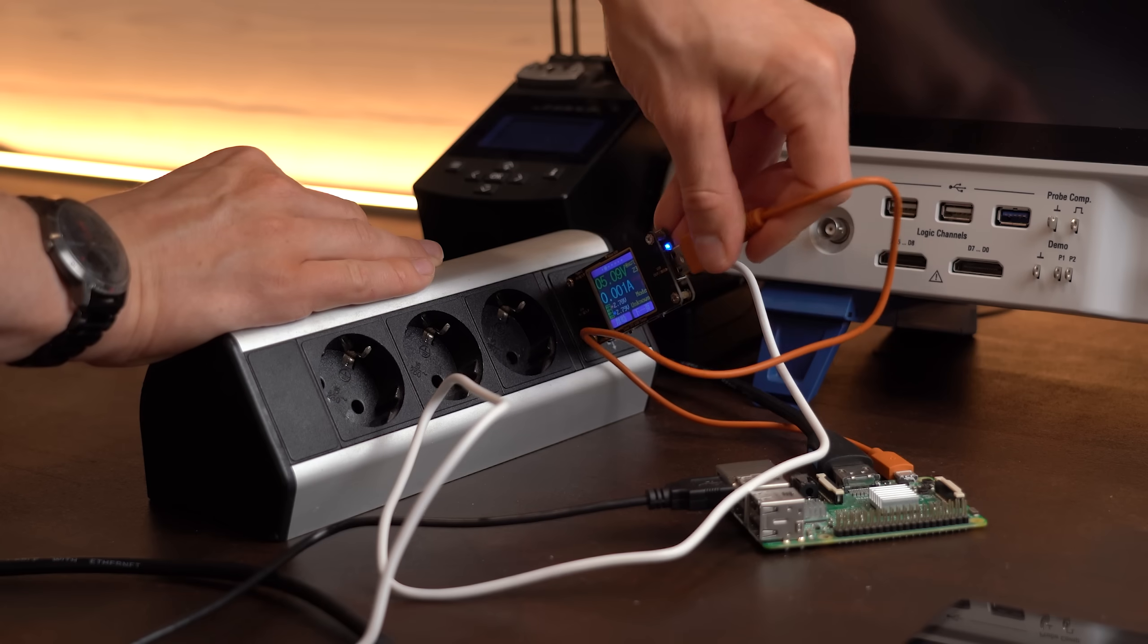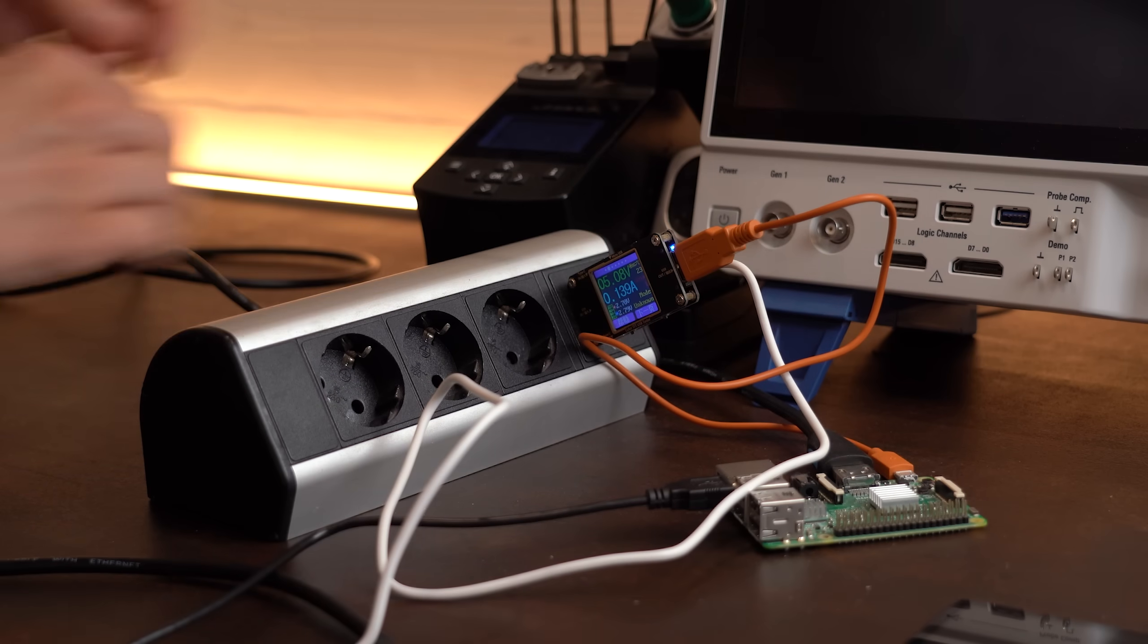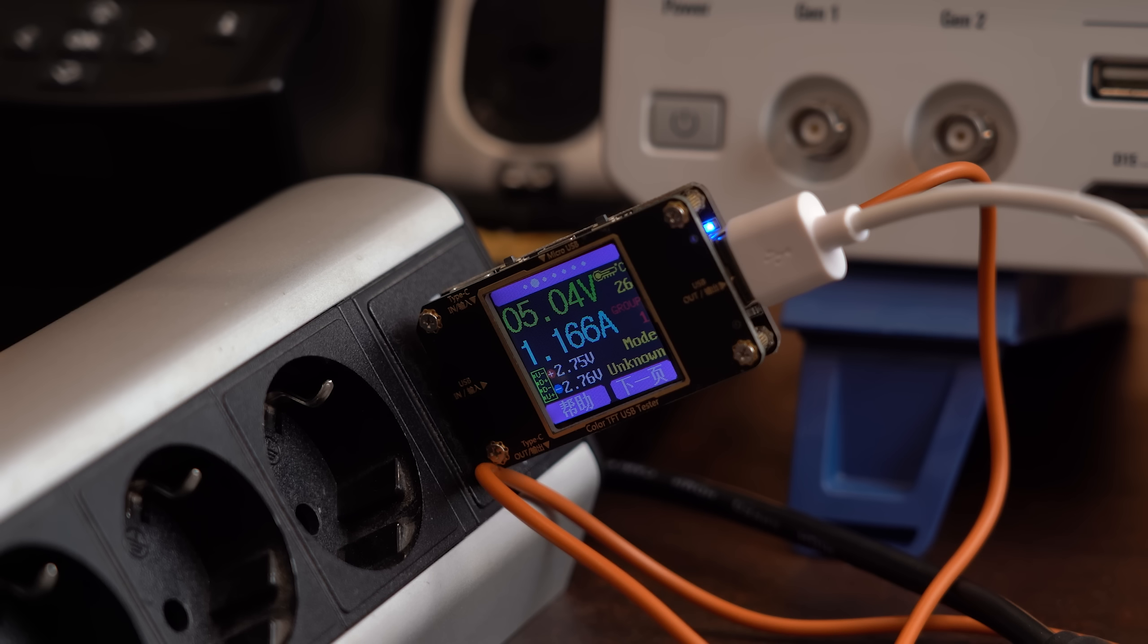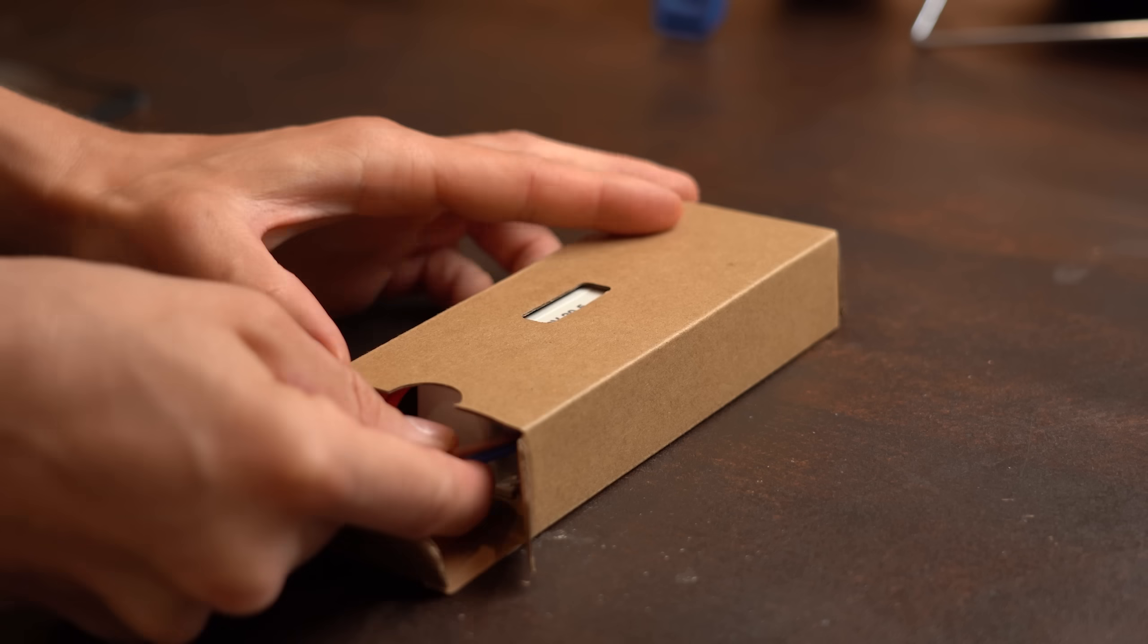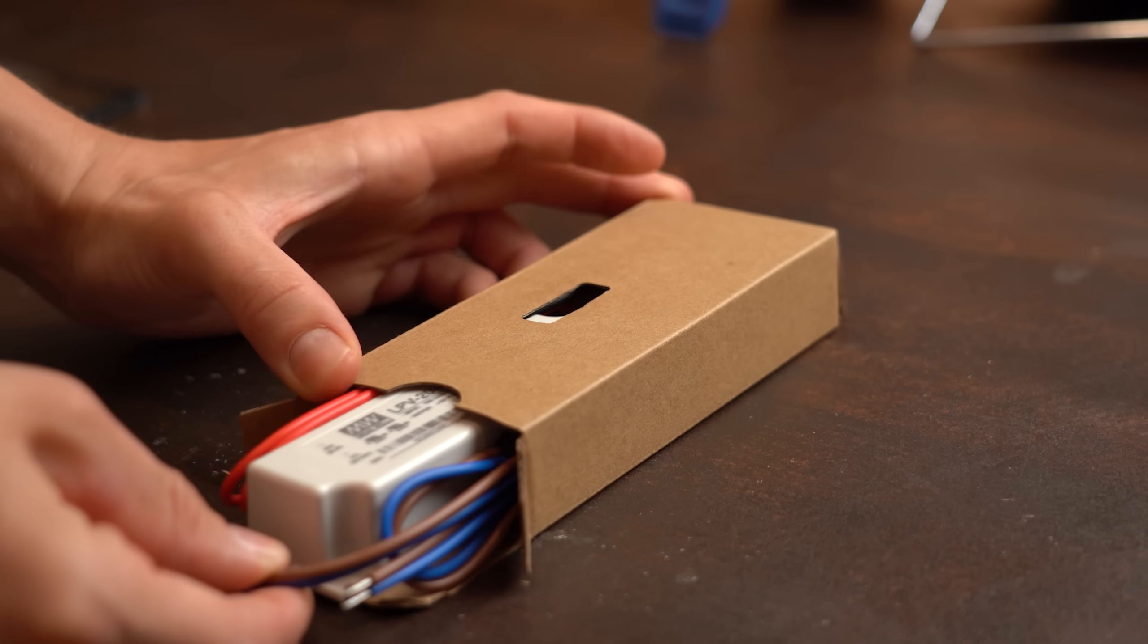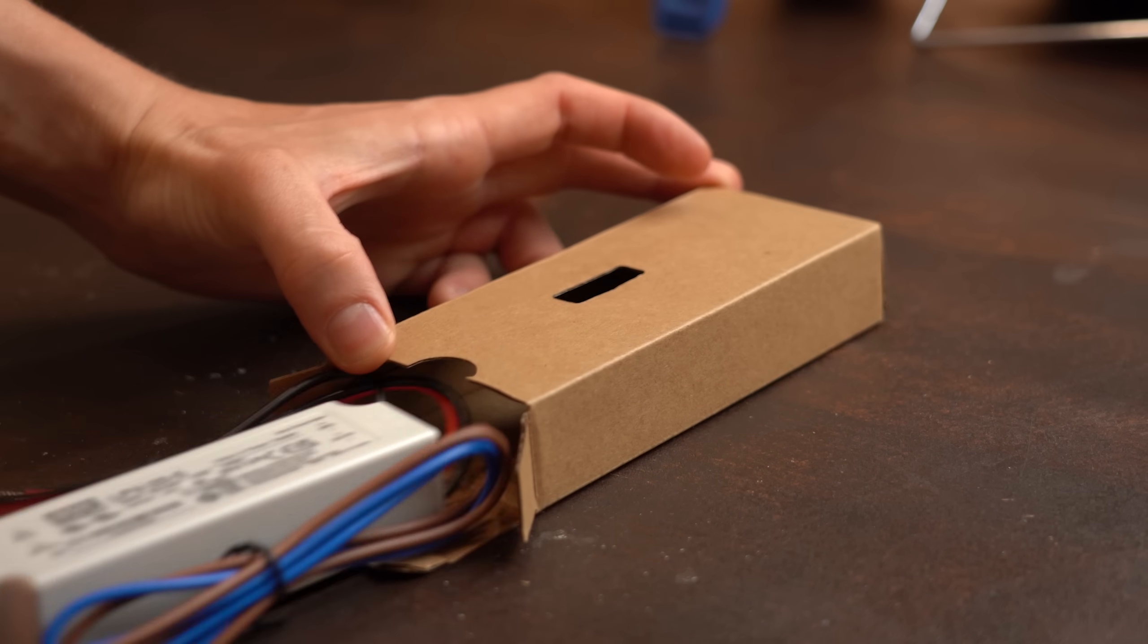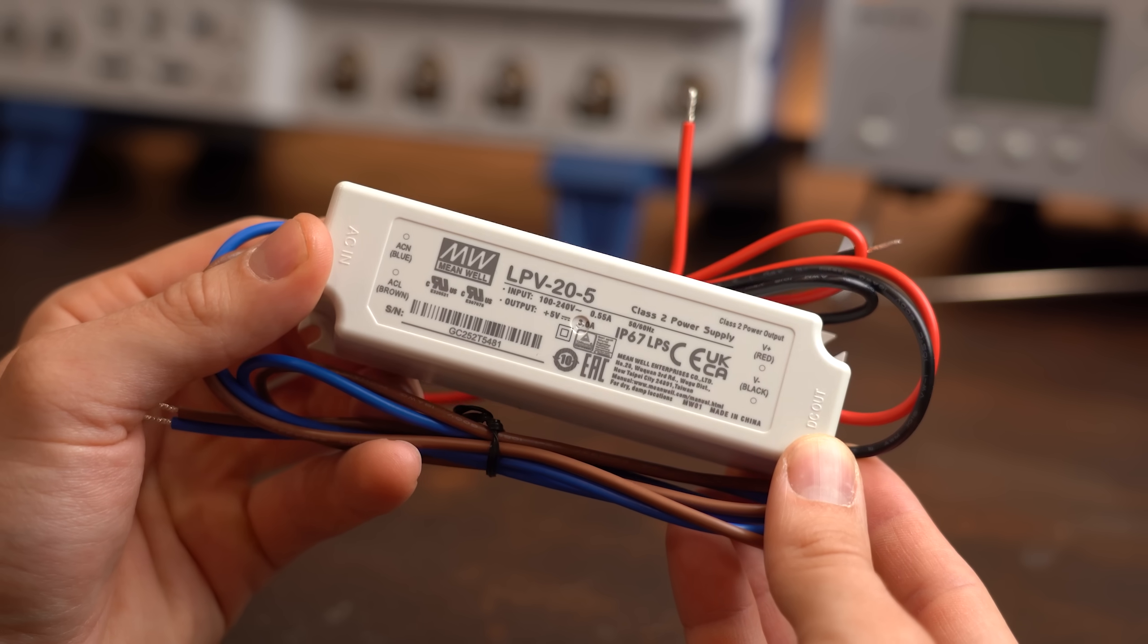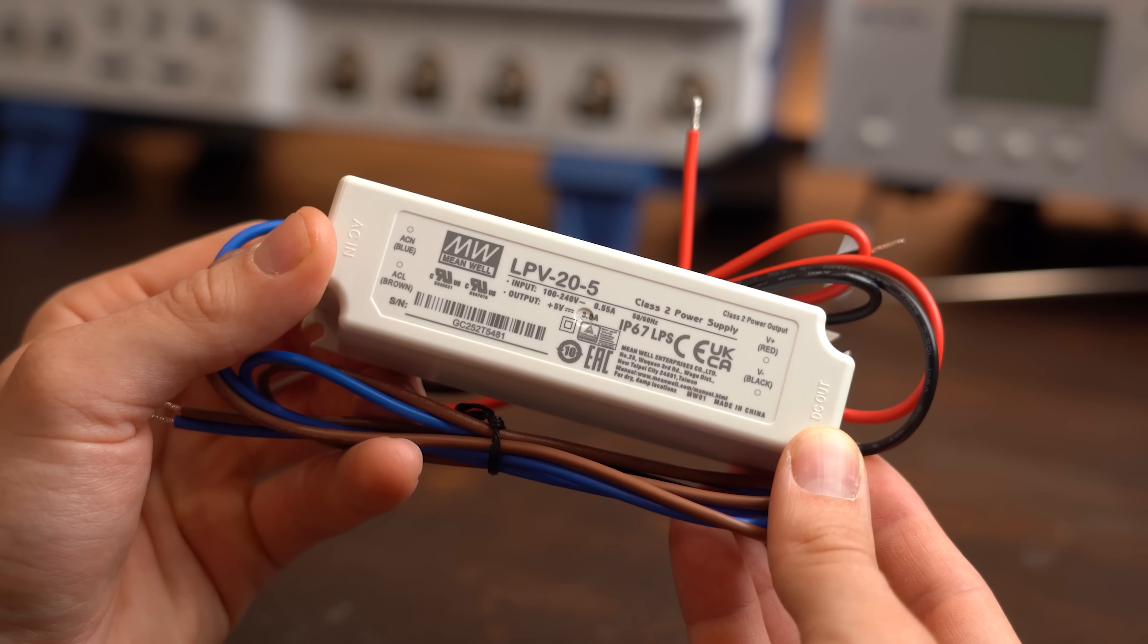And when looking at the current draw then the Pi requires around 800mA and the screen around 1.2A meaning this 5V 3A power supply here should be sufficient for both.